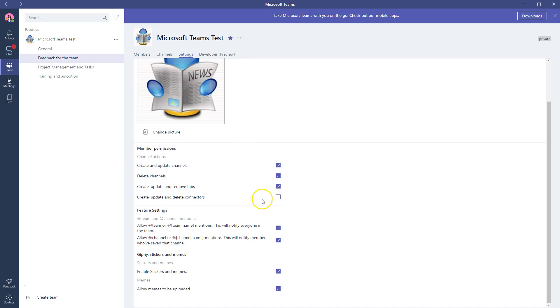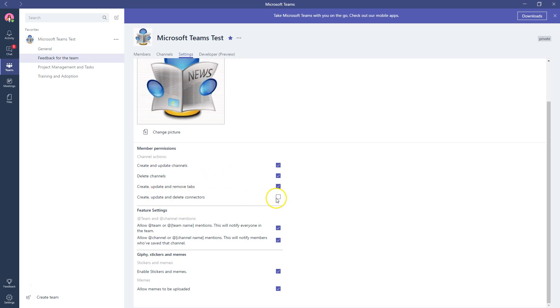These are member options. So you can decide whether your members can create new channels. If there's just one person to do it, if you uncheck these, I would at least make at least one other person, an owner of the team, I want to say group so bad, of the team. So if you're not there or not available, they can actually manage this. I'm going to check this which says create, update, and delete connectors. Connectors are similar to what was in Office 365 groups like Twitter and Asana and things like that.